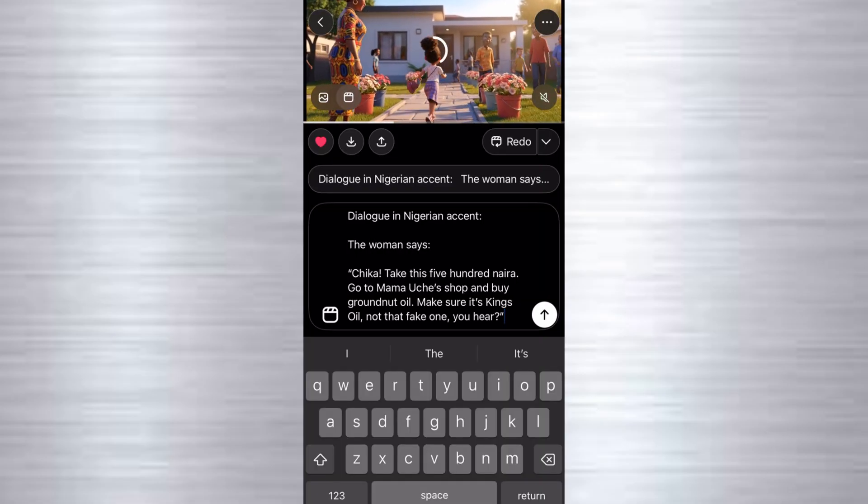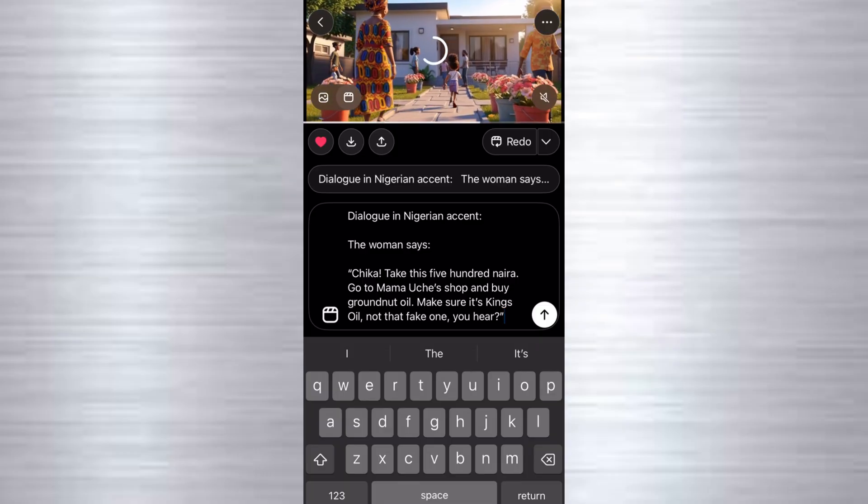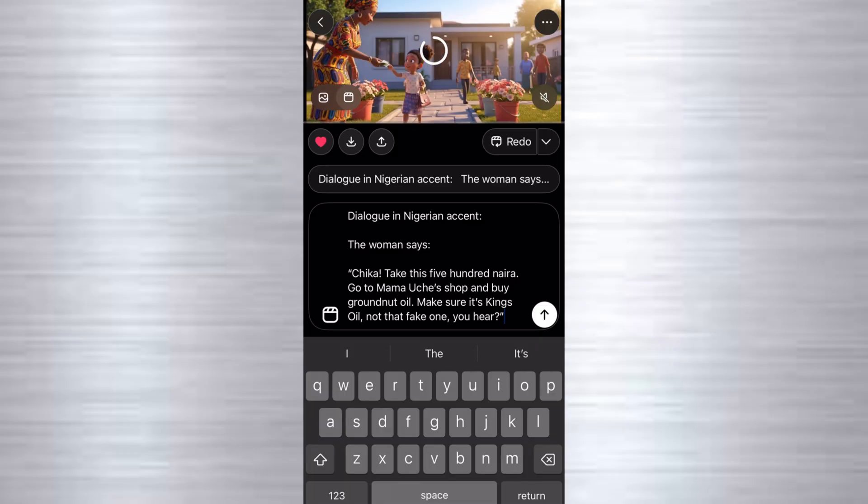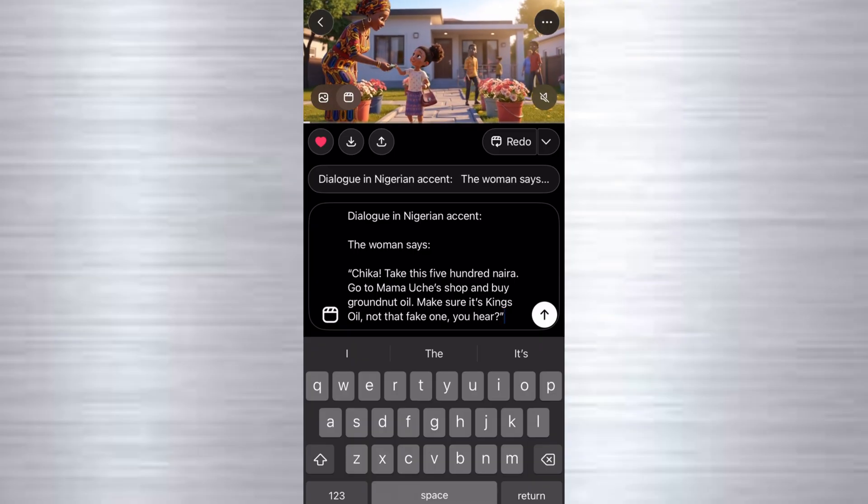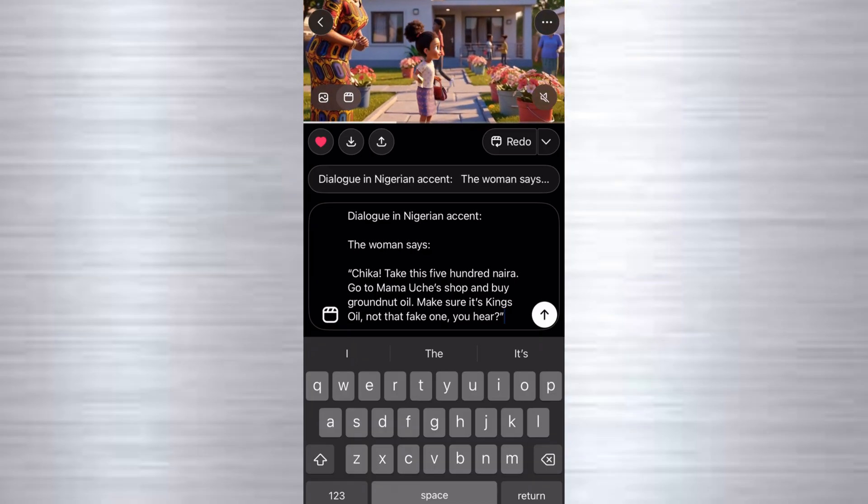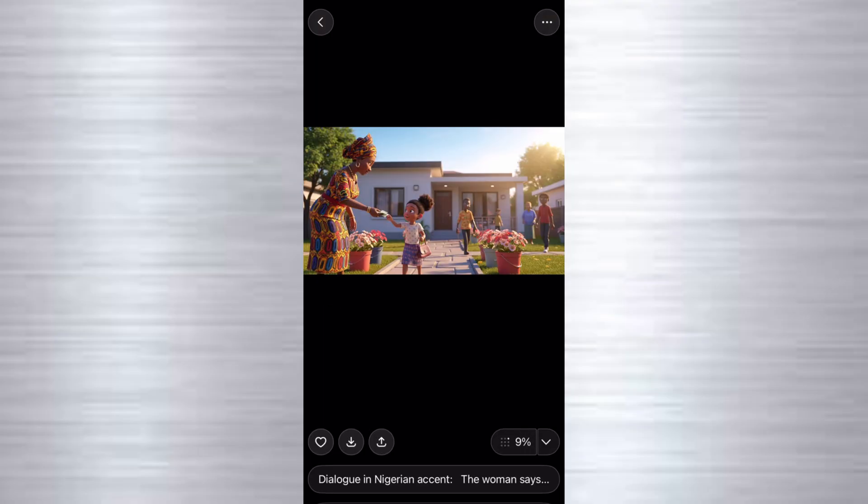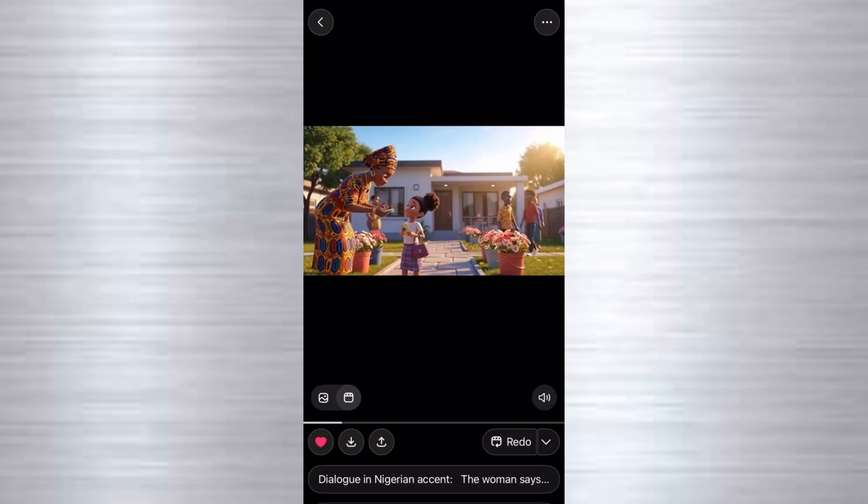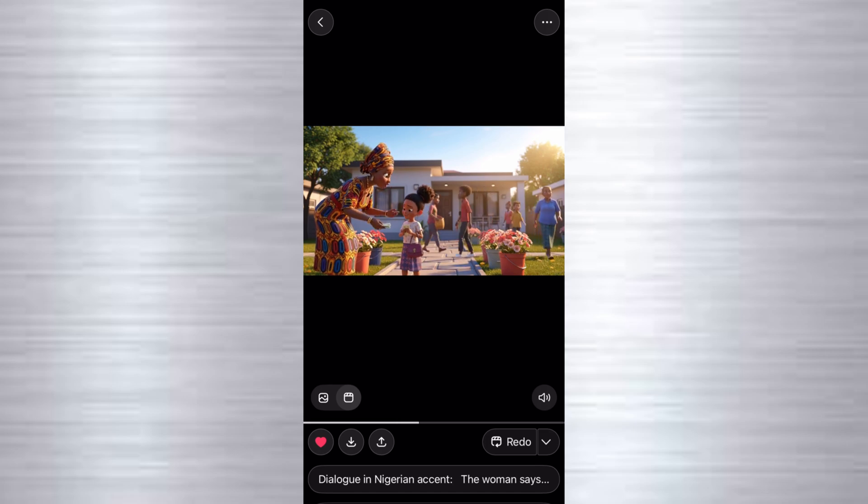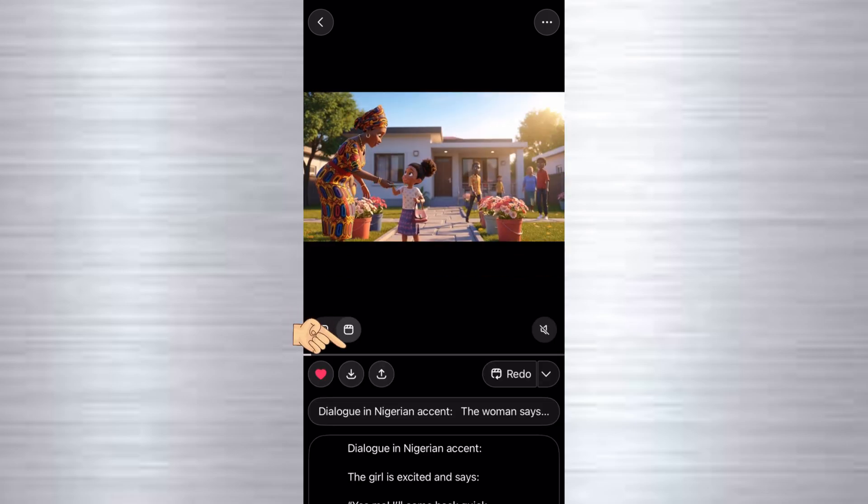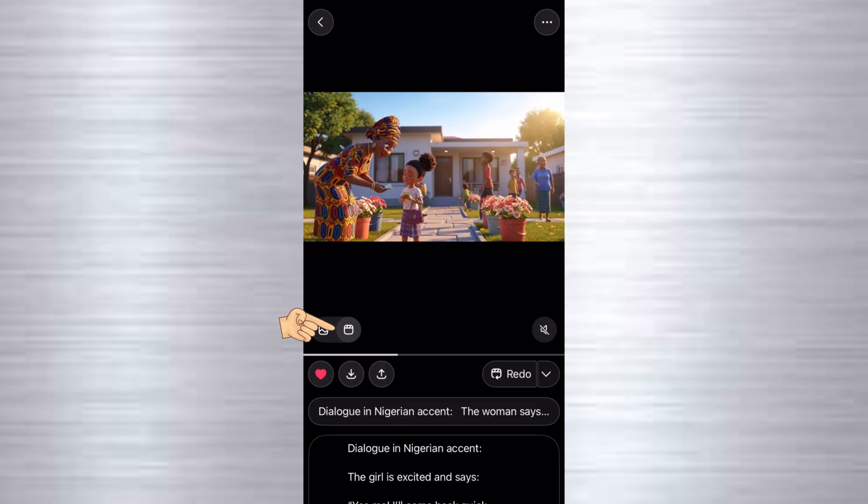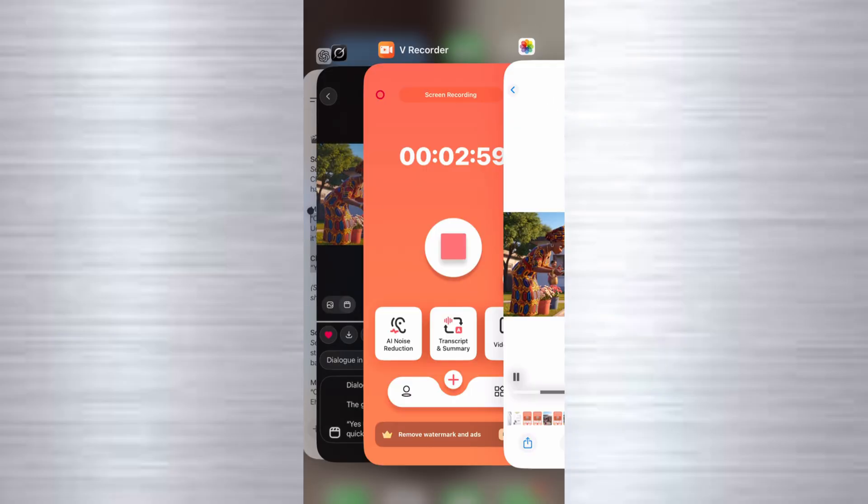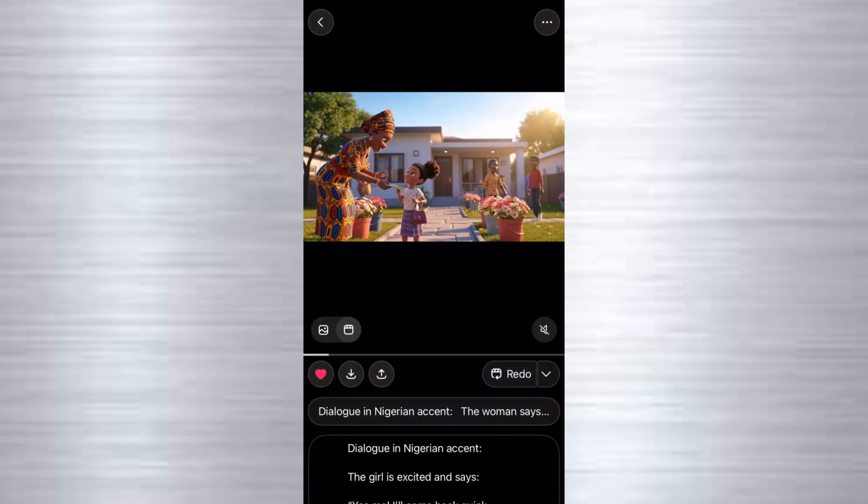So this is what I pasted here. I pasted dialogue in Nigerian accent, and I said the woman says, Chica, take this 500 naira, go to Mama Uche's shop, and buy granot oil. So we'll wait for it to redo. Now let's see what we got. We'll just go ahead and click on this download to save it.